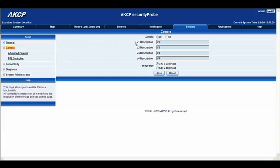Now again you'll see the video labeled video 1 through to video 4. Within these fields you can actually change V1, V2 — you can delete it and type in the name of your camera.